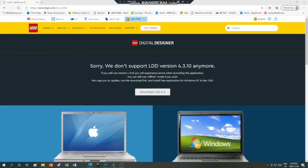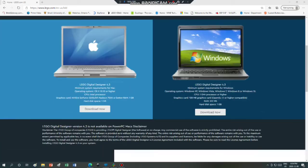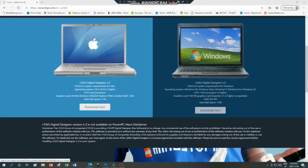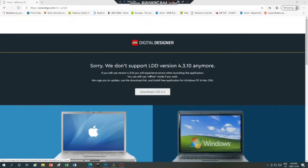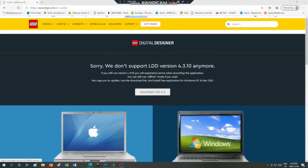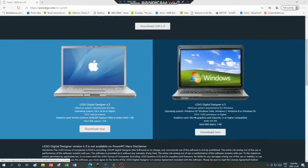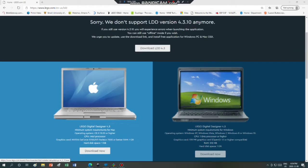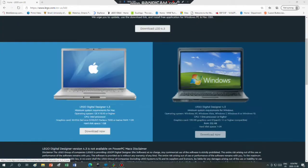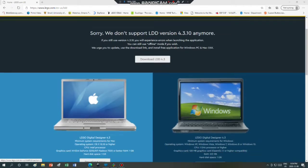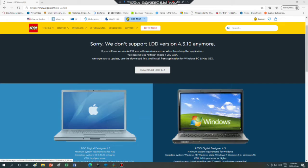This is the follow-up video on the LEGO Digital Designer app. First up, to download it, you need a Mac computer or a Windows computer. I have a Windows computer right here, so I'm going to be showing you it right now.